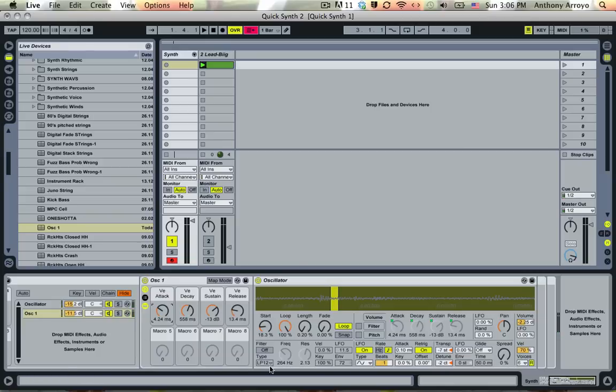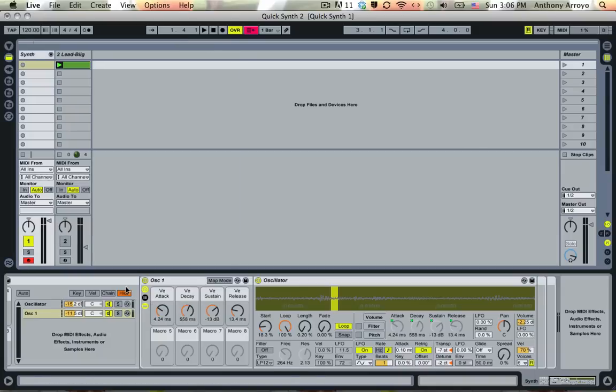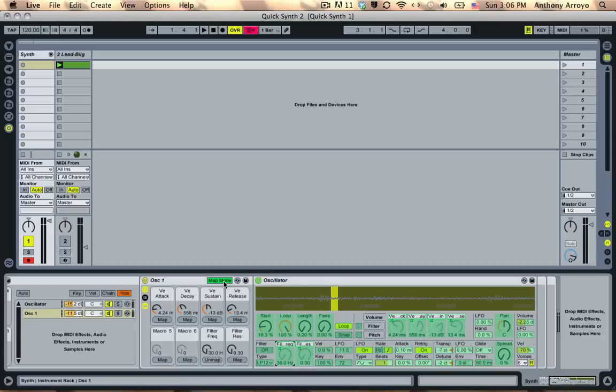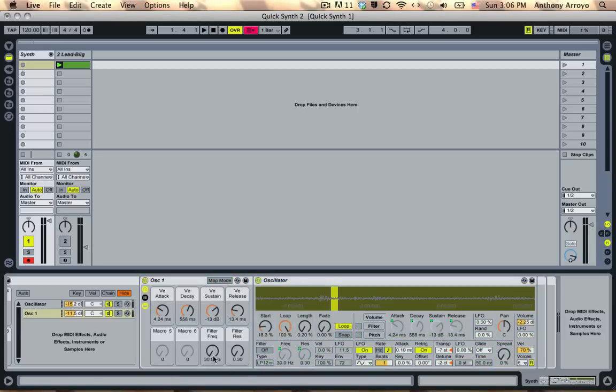Now what we're going to do is map the filter controls to these bottom four macros. The filter controls are really important in general, they're going to help shape the sound quite a bit. So let's go ahead and do that. The most obvious ones are going to be resonance and frequency.